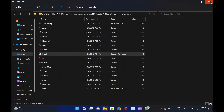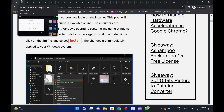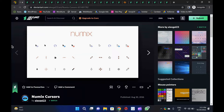Numix Cursors: Numix is a set of customized mouse cursors for Windows PCs. Its pointers are smooth and elegant and look completely professional. This package includes both dark and light versions of the cursors. Install the package by running the install .inf file.